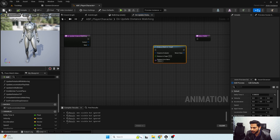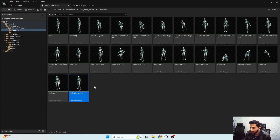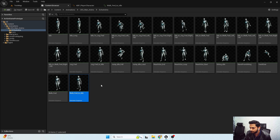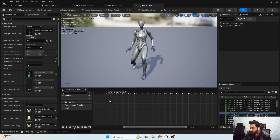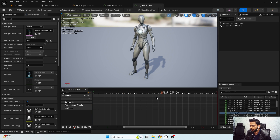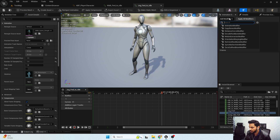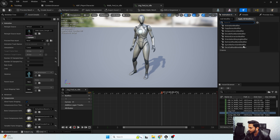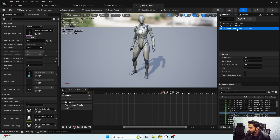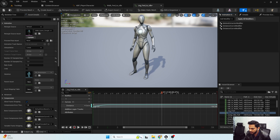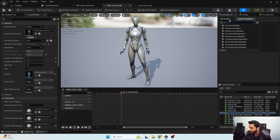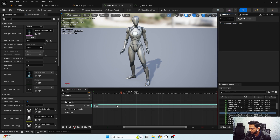Before adding any functionality, make sure we have all the distance curves available in our animation sequences. I'm going to search for animation modifier and use the distance curve modifier. I'll right-click and apply modifier — here we have the distance curve modifier available. I'll copy the name, and similarly for walk stop I'm going to add the distance curve modifier. Now we have the distance curve modifier applied.